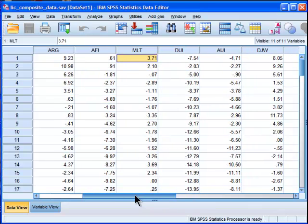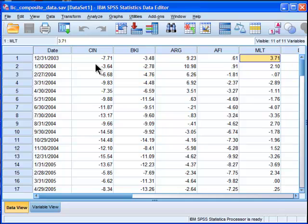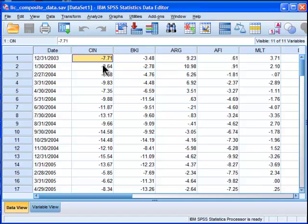What I've done previously in a video is a principal components analysis on these data, which are premium discount values and percentages associated with some listed investment companies listed on the Australian Stock Exchange. I encourage you to watch that four-part series of videos on doing a principal components analysis, as I go into it in fair detail. In that video, I determined the number of components to extract based on a scree plot. If you're not familiar with what a scree plot is, I encourage you to watch that video.